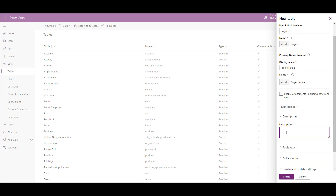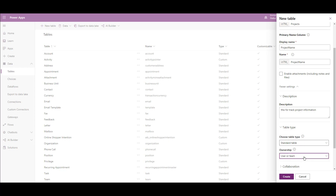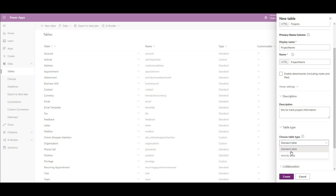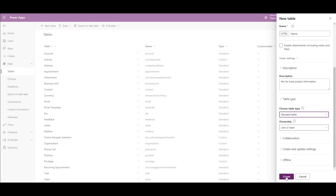In the description, write a description for this table to help other users who will use it. Choose the table type — as you see, this is standard or activity. I will keep it standard. In the ownership, choose to be owned by user or team, or by organization. When using an activity table, it is only owned by user or team and cannot be owned by organization. I will choose it standard. After finishing, press Create.